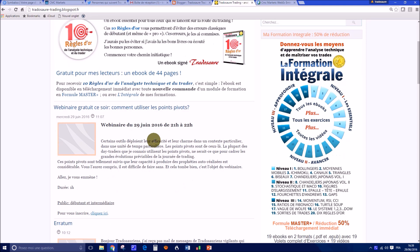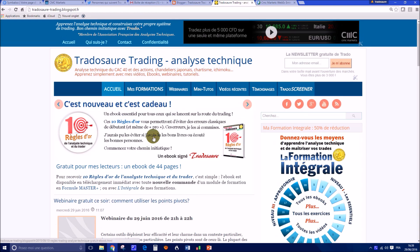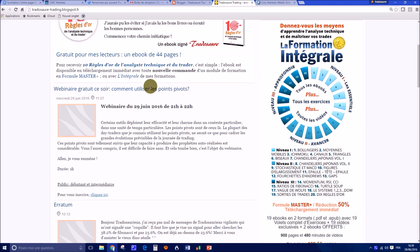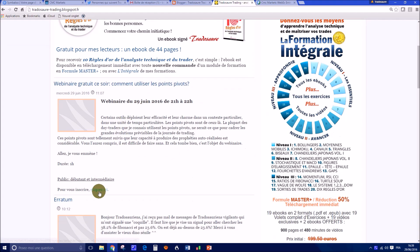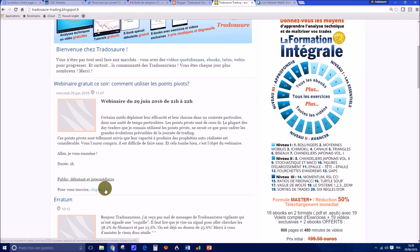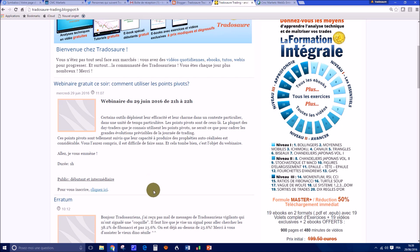Pour s'inscrire, c'est très simple. Vous êtes sur le site ici, vous cliquez là et vous arriverez directement sur la page d'inscription. Et encore une fois, n'hésitez pas, c'est complètement gratuit. On va commencer l'analyse technique tout de suite.